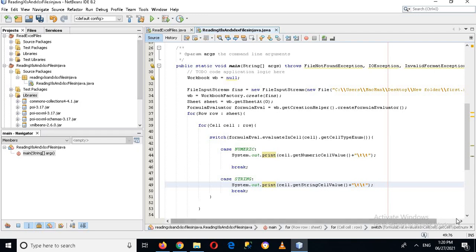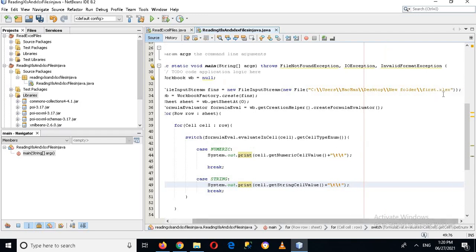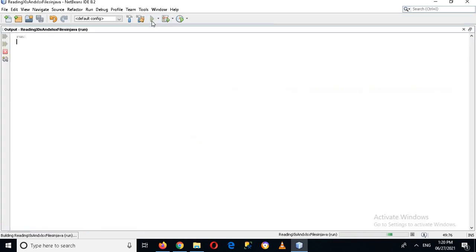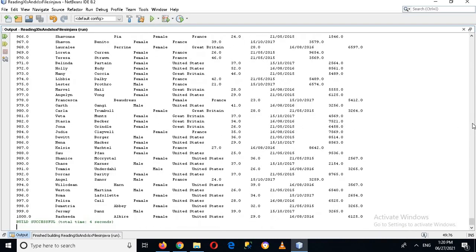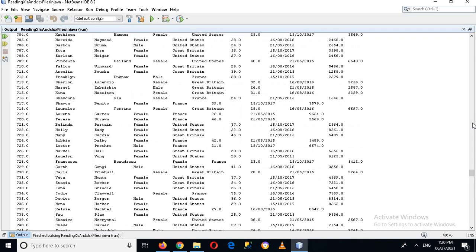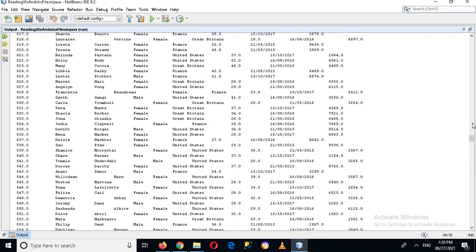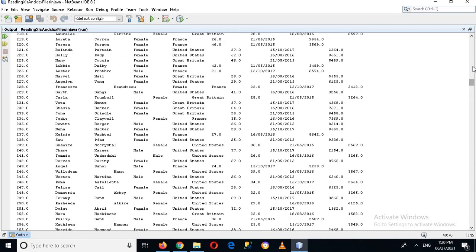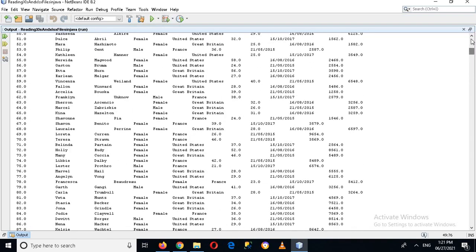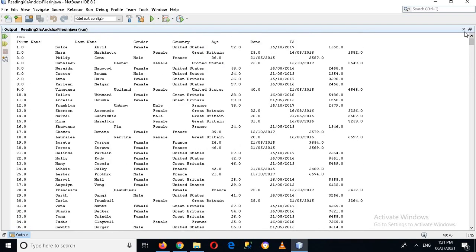You can see the file is set to 'first.xlsx'. If I run this application, you can see that it is reading the first.xlsx file and has printed the data in the console. You can see the result.